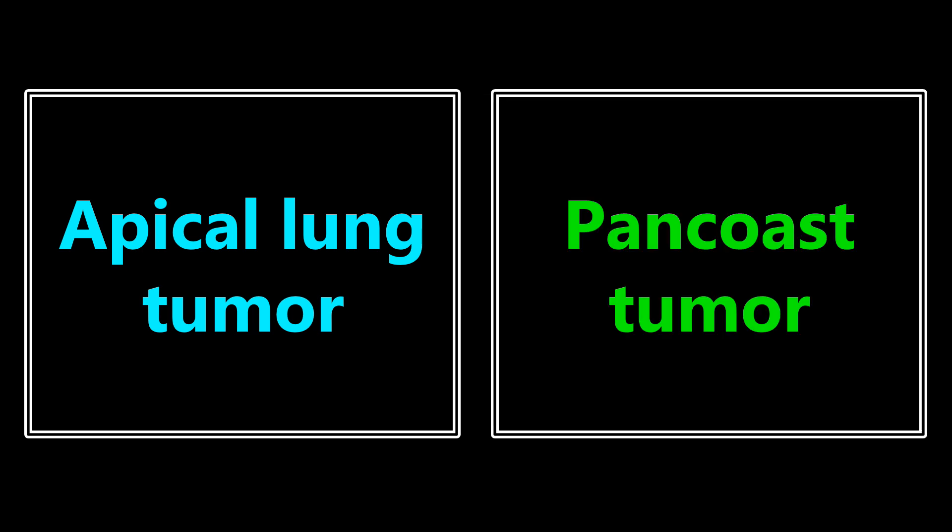An apical lung tumor. Really, the only association that you're going to see with this is the pancoast tumor. And that can also be associated with Horner syndrome. So remember, the ptosis and hydrosis and meiosis is associated with pancoast tumor and associated with Horner syndrome.